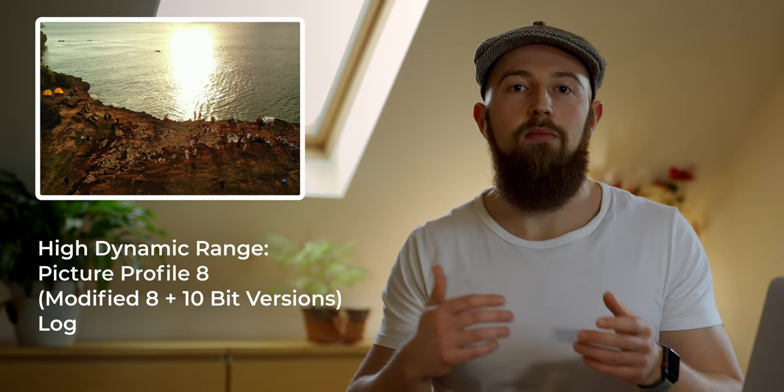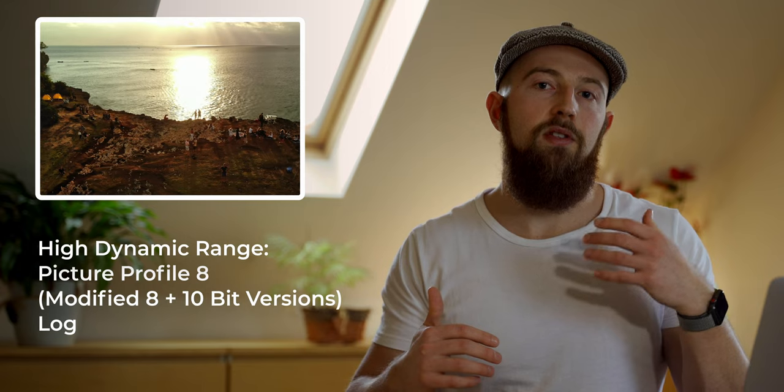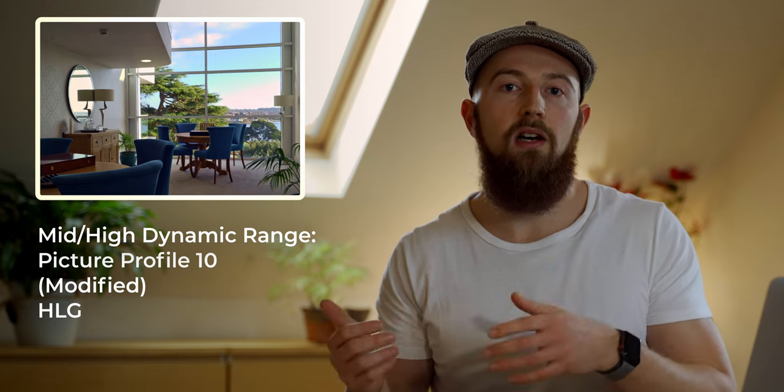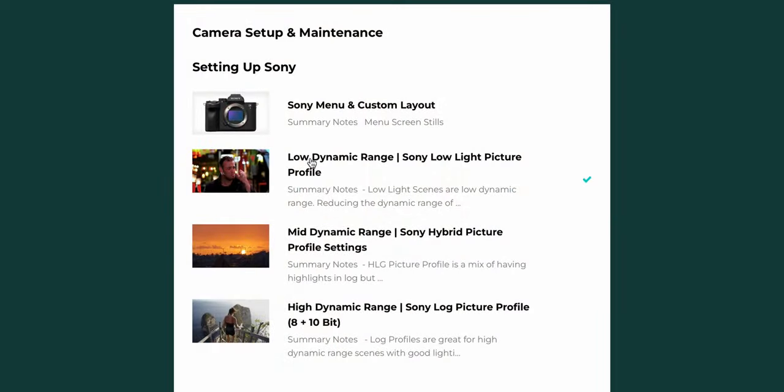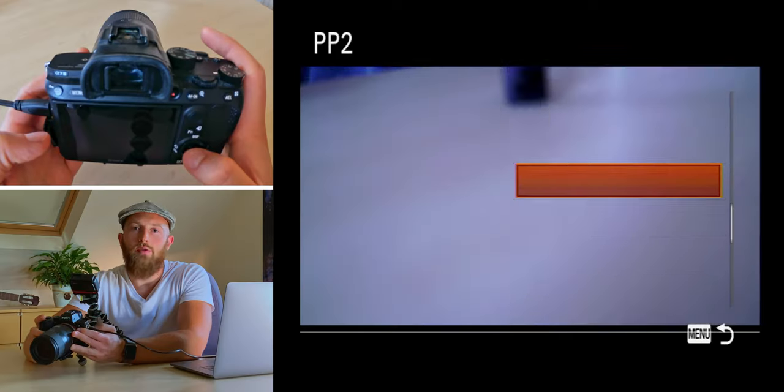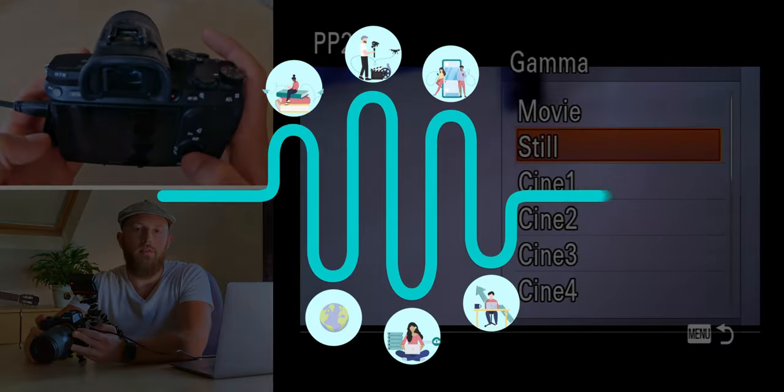Ultimately all you need to do is copy my setup, and when you are ready to move away from your camera's standard profile, switch between profiles depending on the conditions you are shooting in. For high dynamic range such as midday sun and dark shadows, choose the 8-bit or 10-bit log profile. For a faster edit with protected highlights and mid to high dynamic range scenes, use the hybrid profile. For darker, low dynamic range scenes, choose the low light profile.